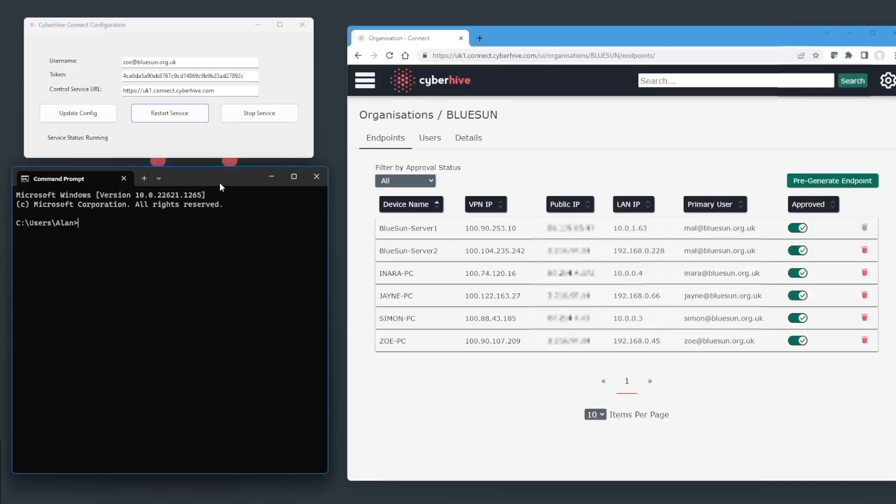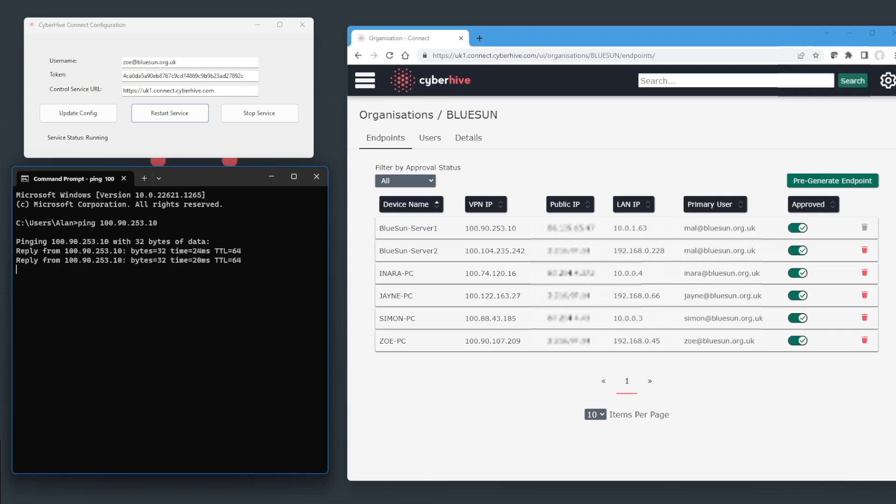I'll first demonstrate that Zoe is able to reach other endpoints on our network by pinging BlueSun Server 1. And you can see from the results of the ping test, the server is responding immediately.